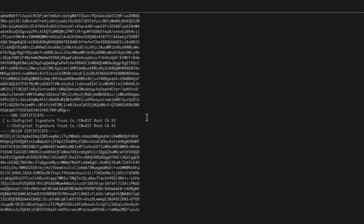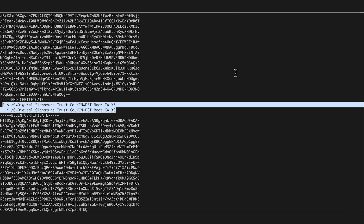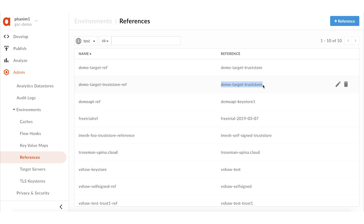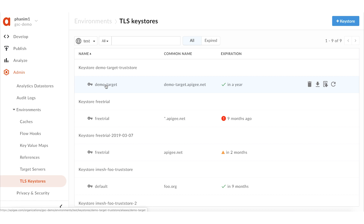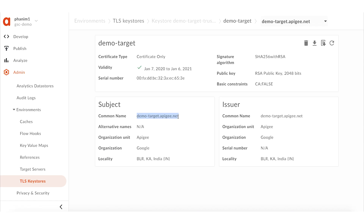Now, check the certificate stored in the trust store used by the demo API proxy. Navigate to the references configuration page in the Edge UI to find out the trust store referenced by demo-target-trustore-ref, which points to demo-target-trustore. Opening the TLS keystores page and clicking on demo-target-trustore, the CN value in the TLS certificate is demo-target.apg.net, matching the backend service certificate. However, examining the issuer field reveals a mismatch: the issuer of the certificate in the trust store is self-signed, while the backend certificate's issuer was Let's Encrypt CA. Since an incorrect certificate is stored in the message processor trust store, certificate validation fails and causes APG Edge to return a 503 error.